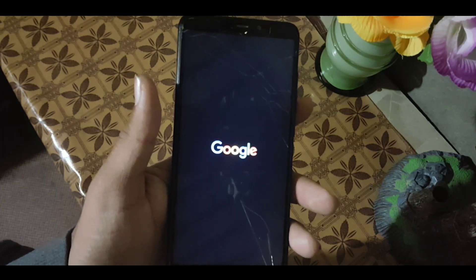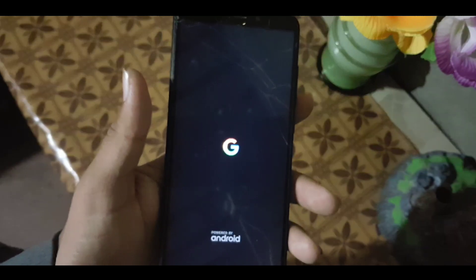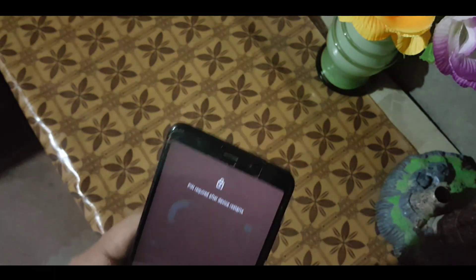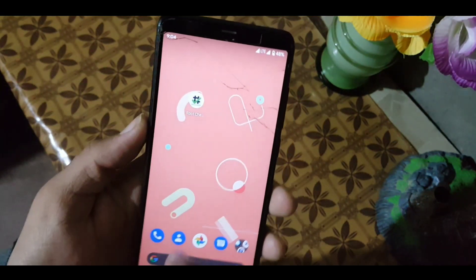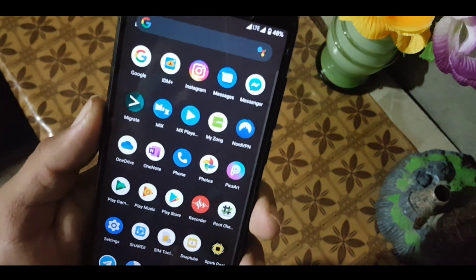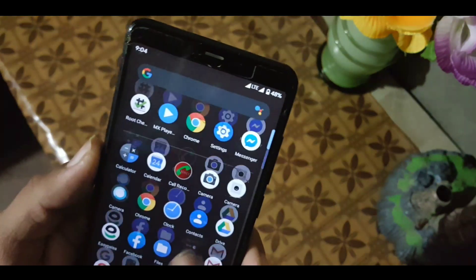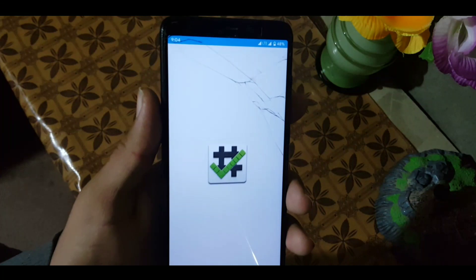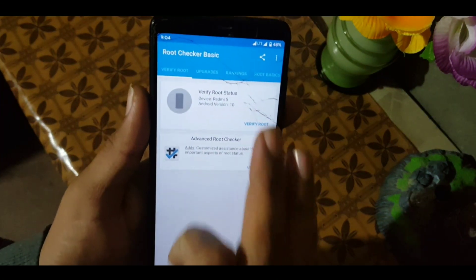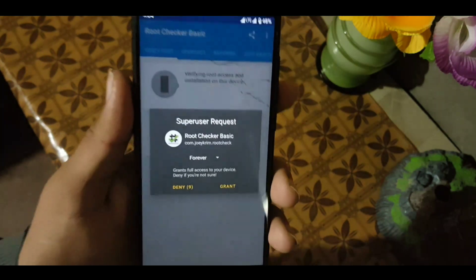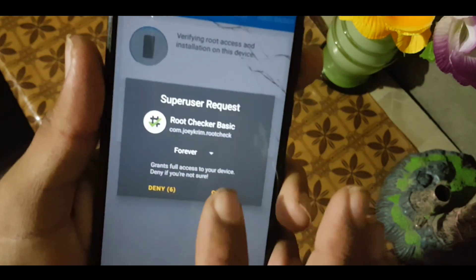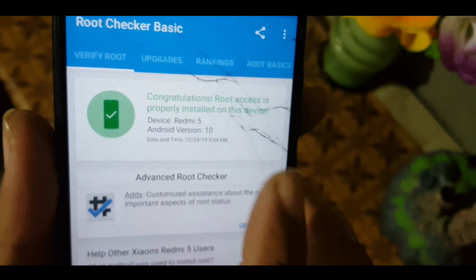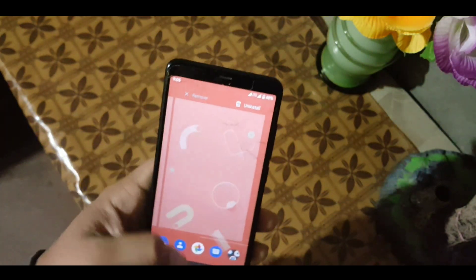This method will also work on Android Pie ROMs or devices. As you can see, I am using Pixel Experience based on Android 10 ROM on my Redmi 5. Now the Magisk app is present. Let's open the root checker app to confirm — it is verifying, just click on the Grant Permission option, and as you can see, it is showing the congratulations message: root access is properly installed on your device.